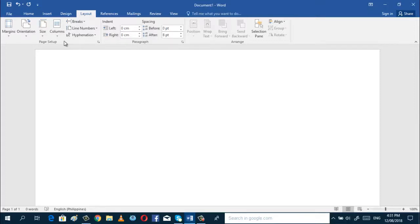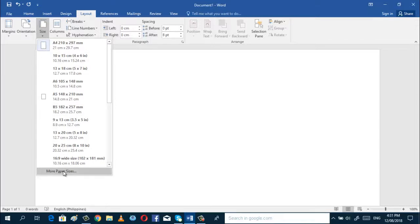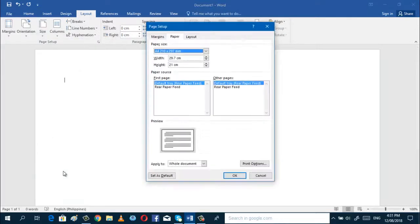But in the Philippines, we do not have legal bond paper of 8.5 by 14, so the length of our bond paper is only 13. So, if you want to use our bond paper, you can just set it in More Paper Sizes. You can change the height here.